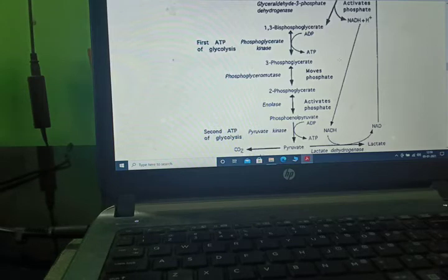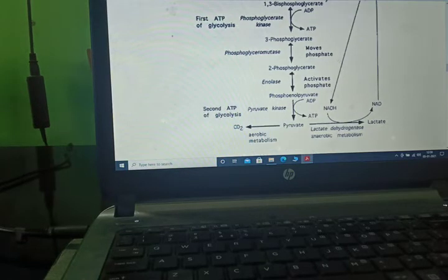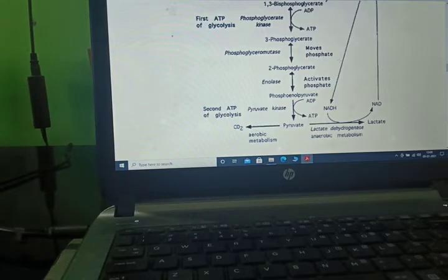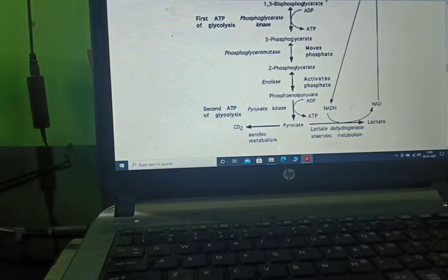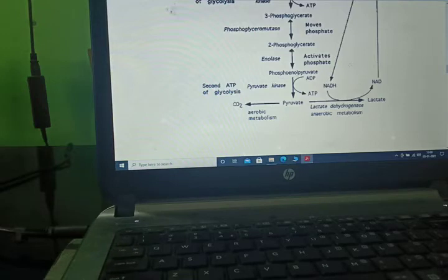3-phosphoglycerate converts to 2-phosphoglycerate in the presence of phosphoglyceromutase. 2-phosphoglycerate converts to phosphoenolpyruvate in the presence of enolase enzyme, with activation of the phosphate molecule. Phosphoenolpyruvate then converts to pyruvate, with ATP produced and carbon dioxide released — this is aerobic respiration — in the presence of pyruvate kinase.